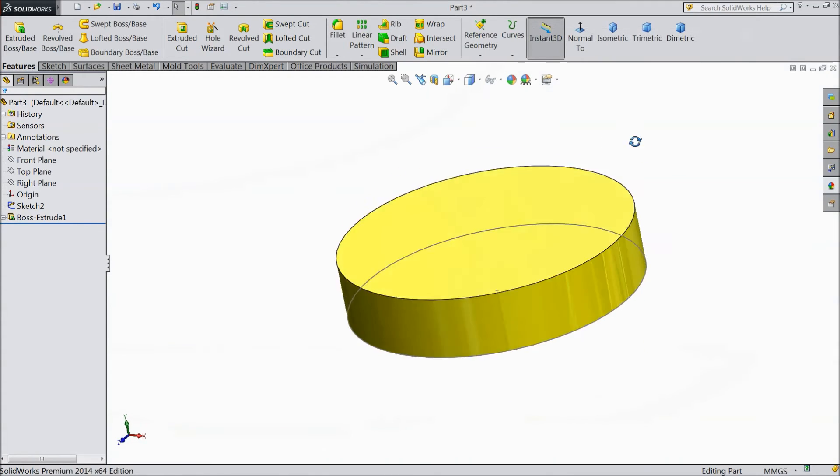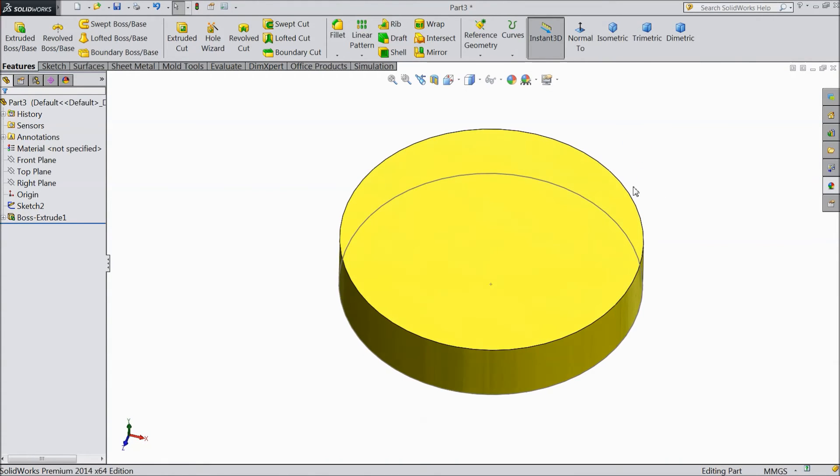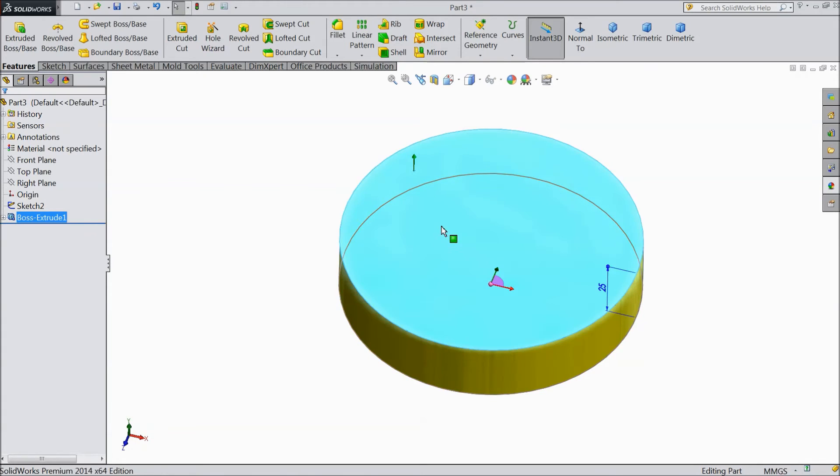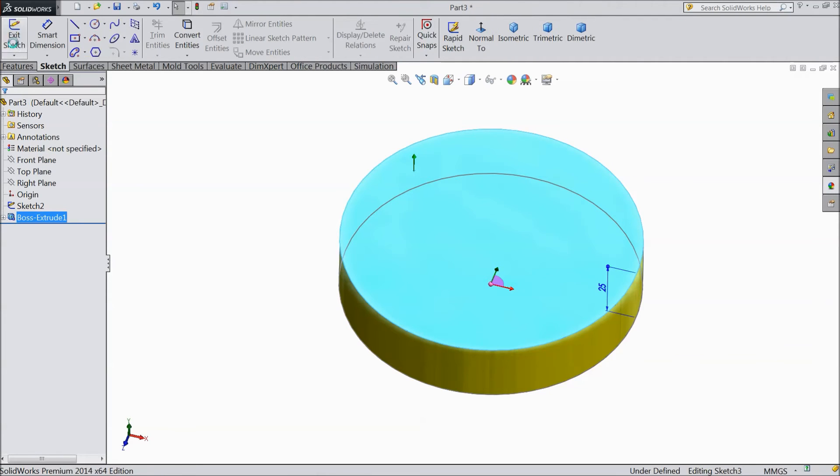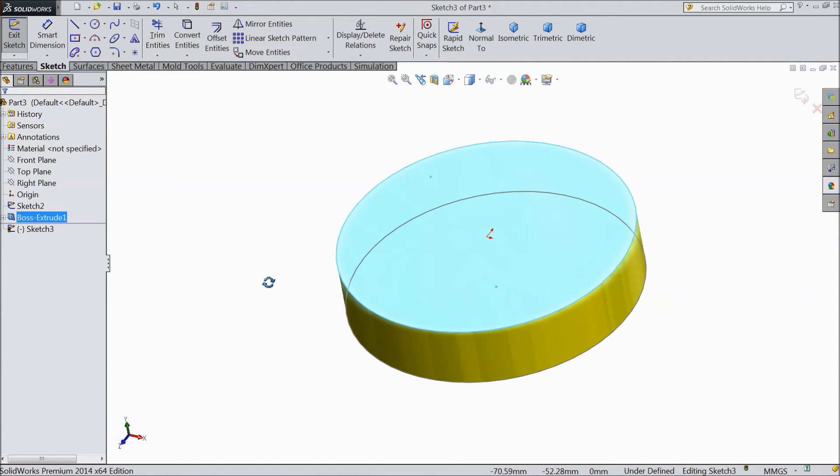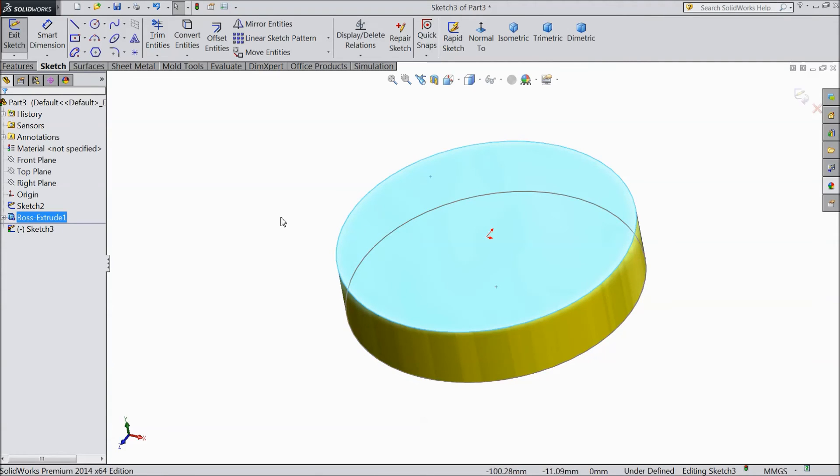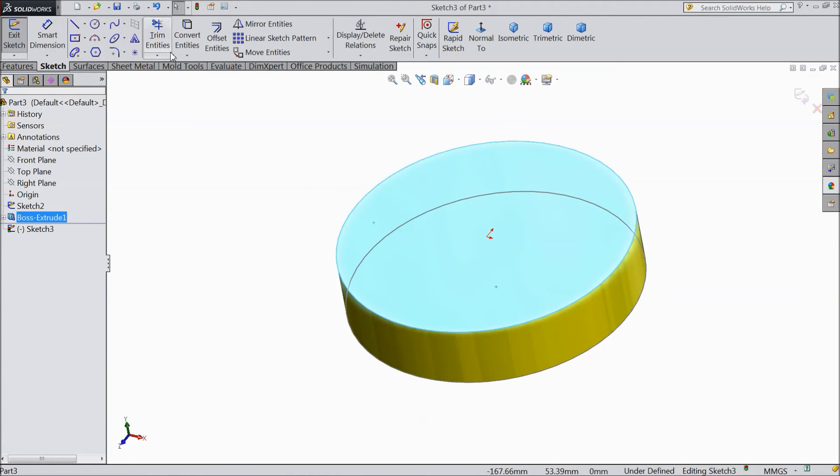Now see, this is our one plane created. So select this top plane. Choose sketch. Now we want to create one more circle in this same plane. So I will not take circle and draw one circle. I will just select this surface.